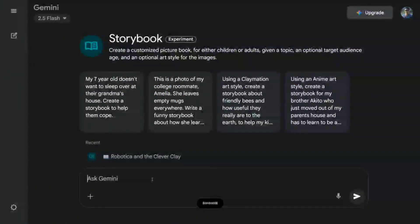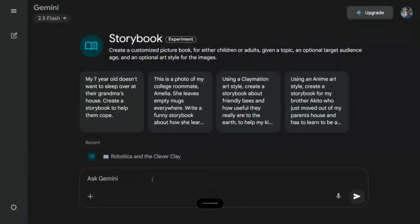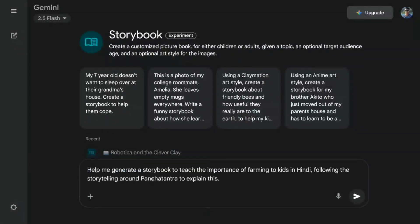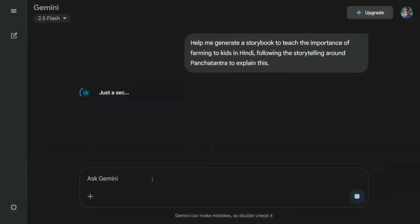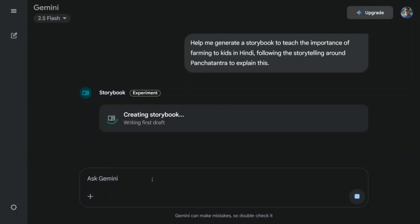I'm prompting: 'Help me generate a storybook to teach the importance of farming to kids in Hindi. It should follow the storytelling style of Panchtantra to explain this.' Let's see whether it is able to generate in Hindi as well, and I'm trying to give it a reference from Panchtantra. I'm quite curious, because if it cracks this we have a huge market to cater to.